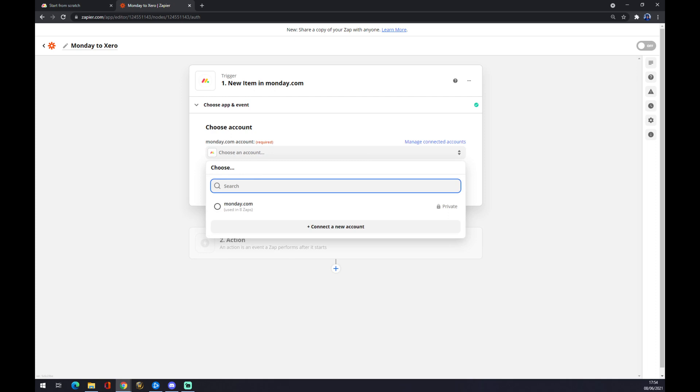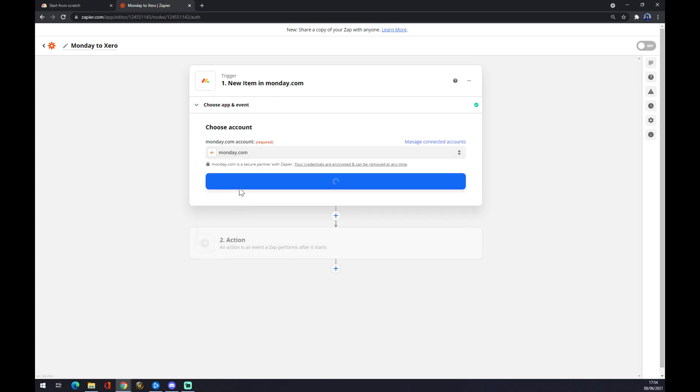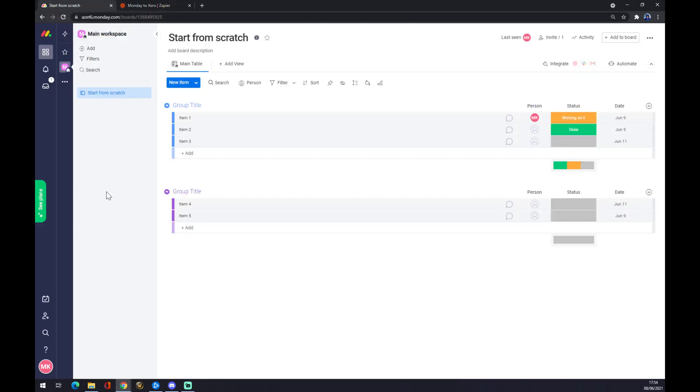We have to choose an account. I'll go with monday.com because I already linked it together. You'll get asked for API verification to link it properly. Where you find it, you have to go to monday.com once you've created your account.